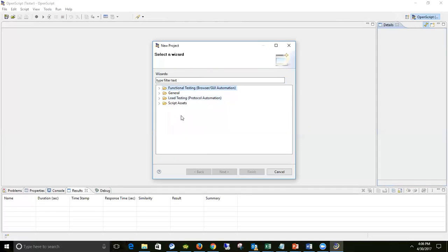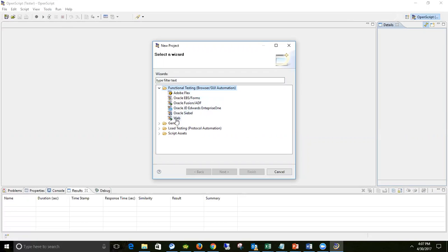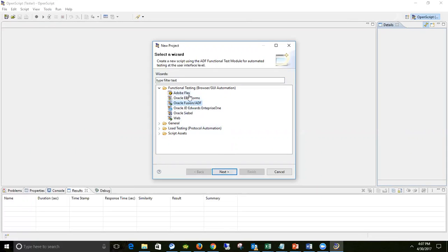You have four broad categories under which you can create something new. Right now I'm interested in creating a functional testing script, and within that I want to create a web script since we are automating a web application. Remember, this tool helps you automate Oracle applications as well as web applications. If you're automating Oracle Fusion applications, you would select 'Fusion Application'. For Adobe Flex, select 'Adobe Flex'. Right now I'm selecting 'Web' and clicking Next.